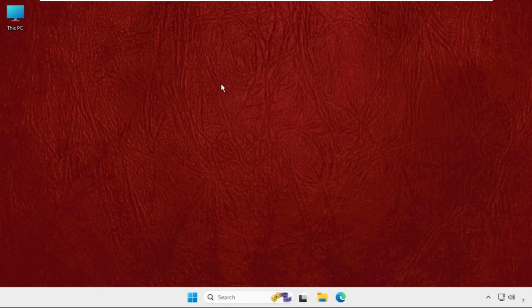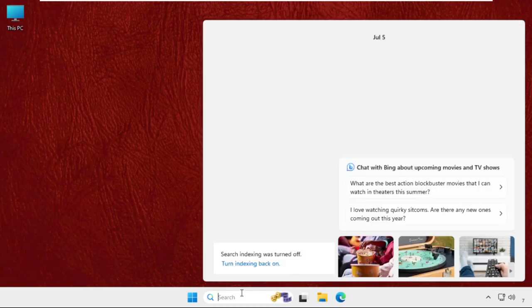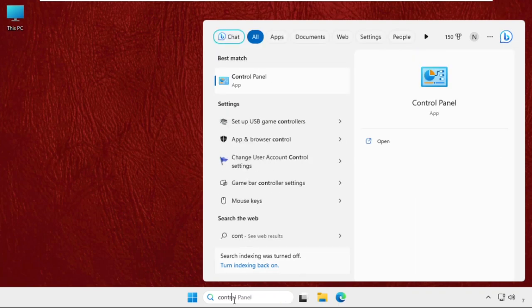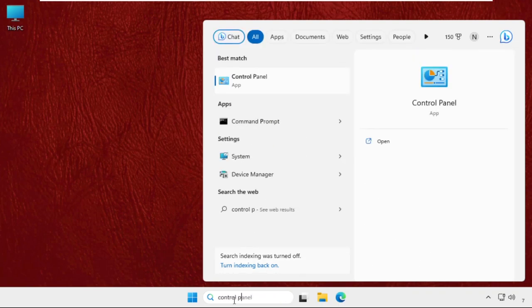In the first step, you have to go to the search bar, then type here 'control panel'.